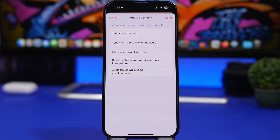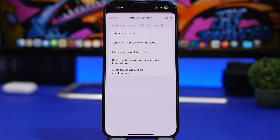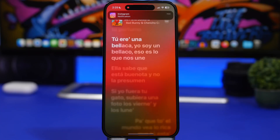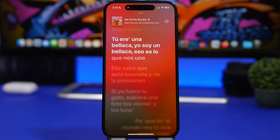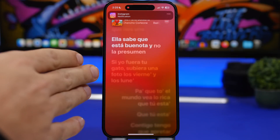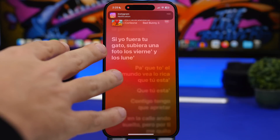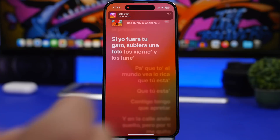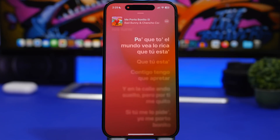You can also now report concerns about lyrics in the Music app. If you use Apple Music and notice that lyrics are incorrect or missing something, you can report an issue directly from there. Also, lyrics on songs with two different artists will now be displayed side by side — one artist on the left and the other on the right — which is a really nice touch to the lyrics feature.